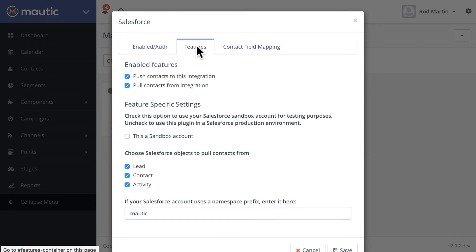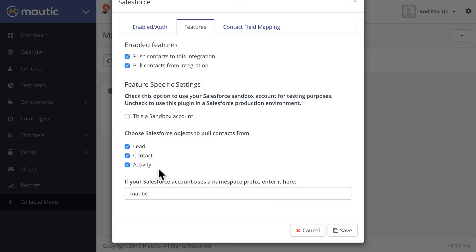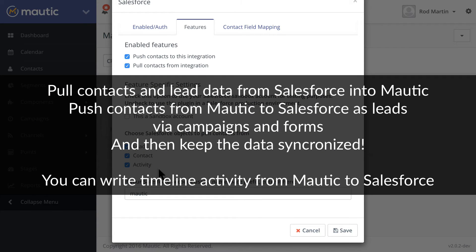you'll come over to Features and now see that push and pull integration is available as it was in 2.0. But now we can pull contacts from leads, contacts, and activities. So what does this mean? The 2.1 integration pulls contacts